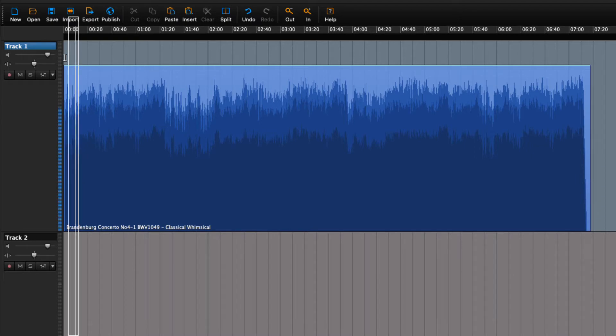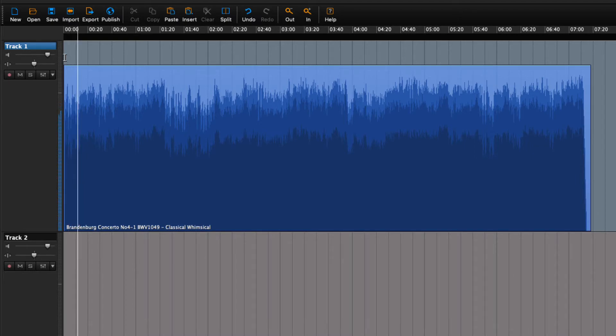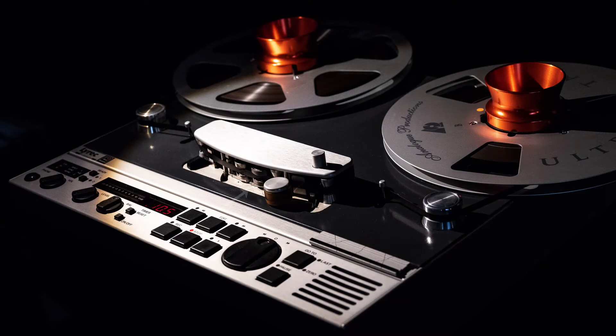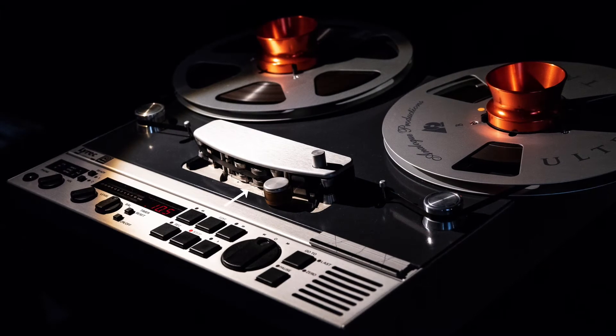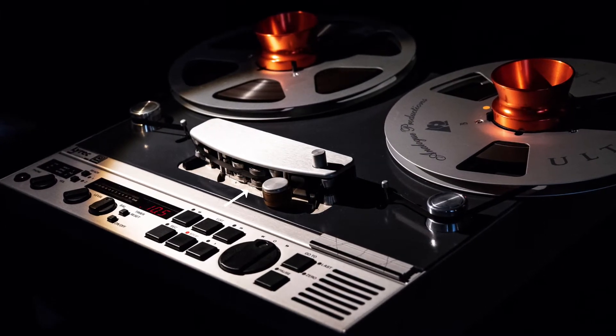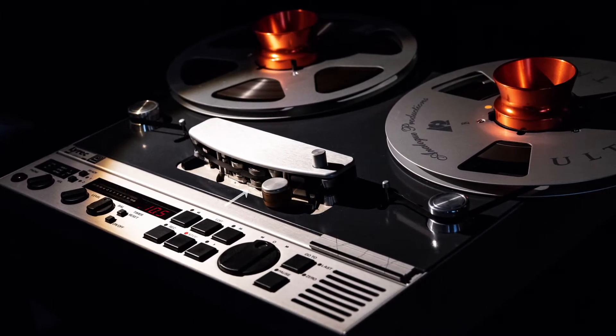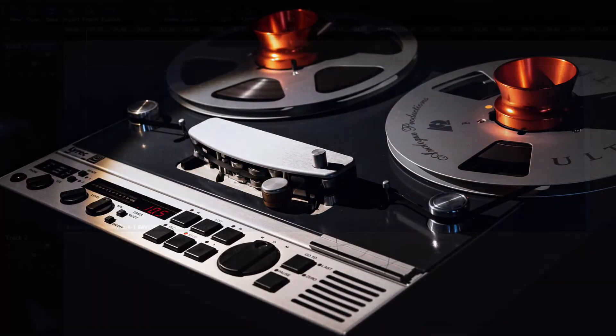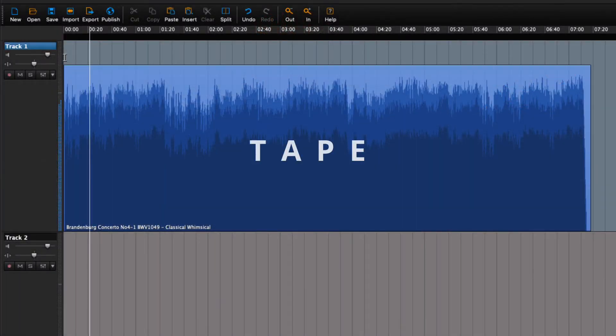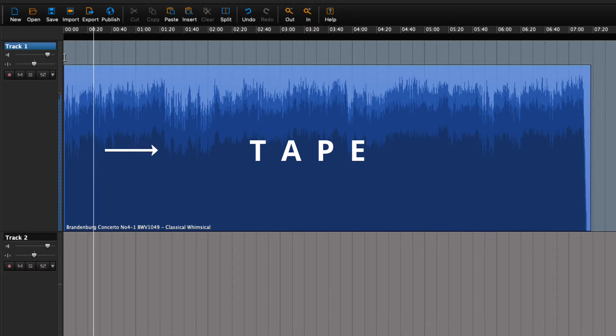The playhead takes its name from the old tape recorders that had a stationary playhead. The tape would run across the playhead.